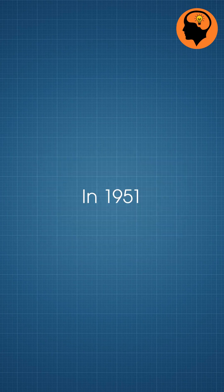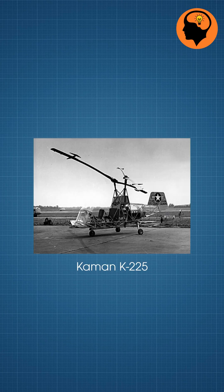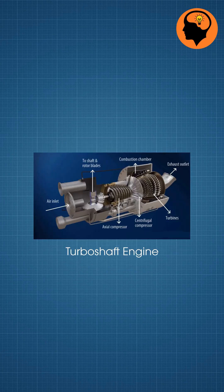In 1951, Command K-225 was built with a turboshaft engine for better efficiency.